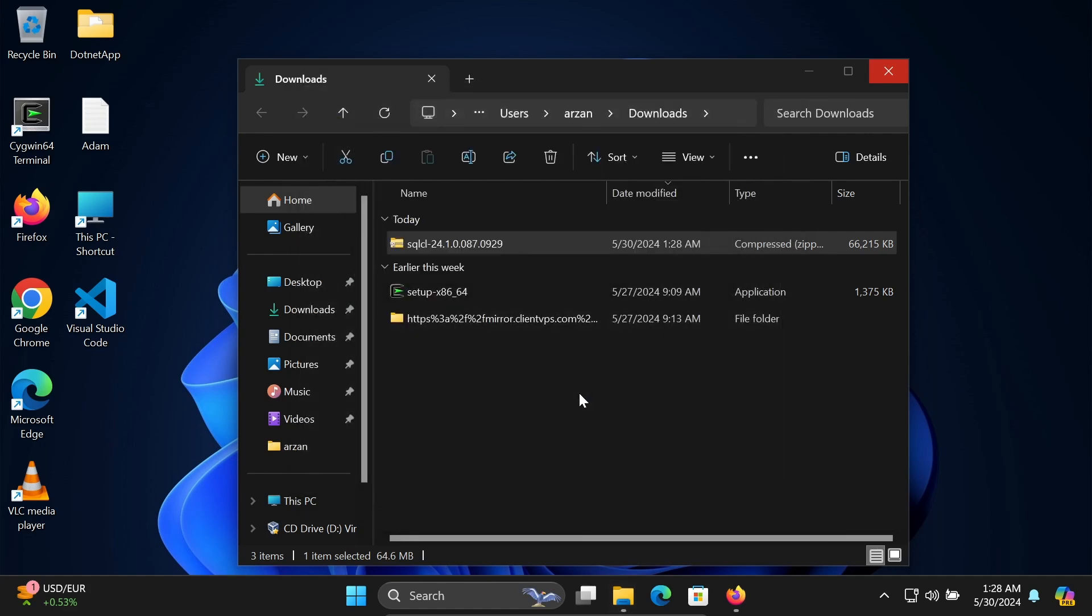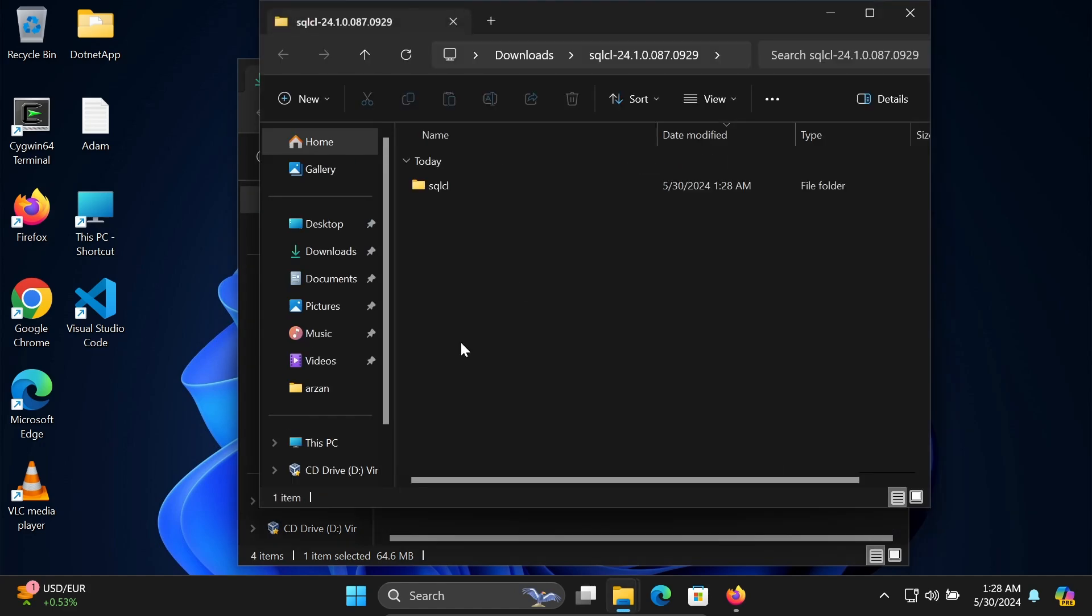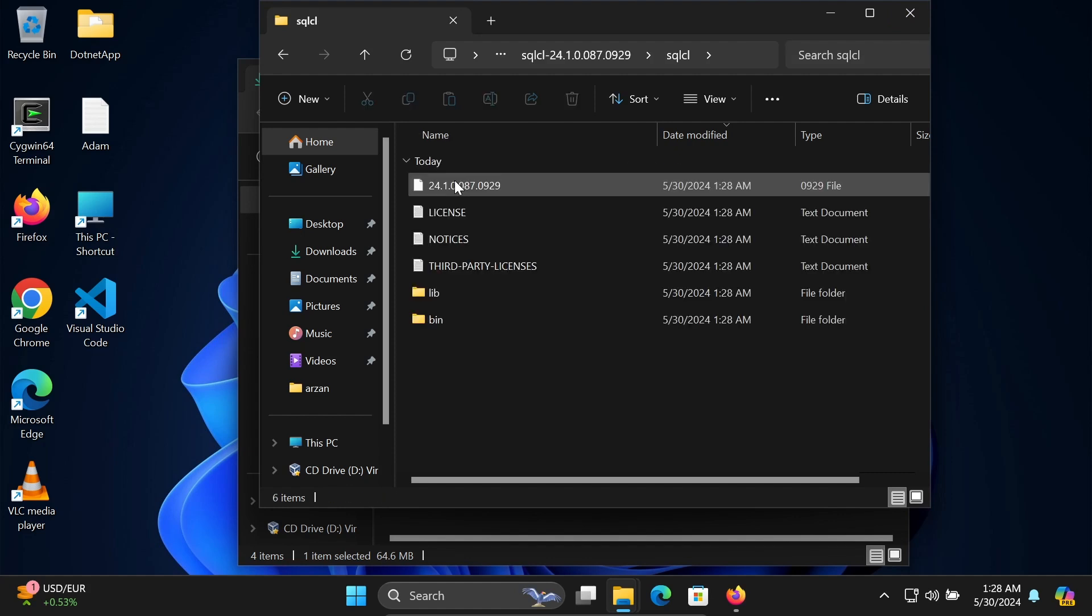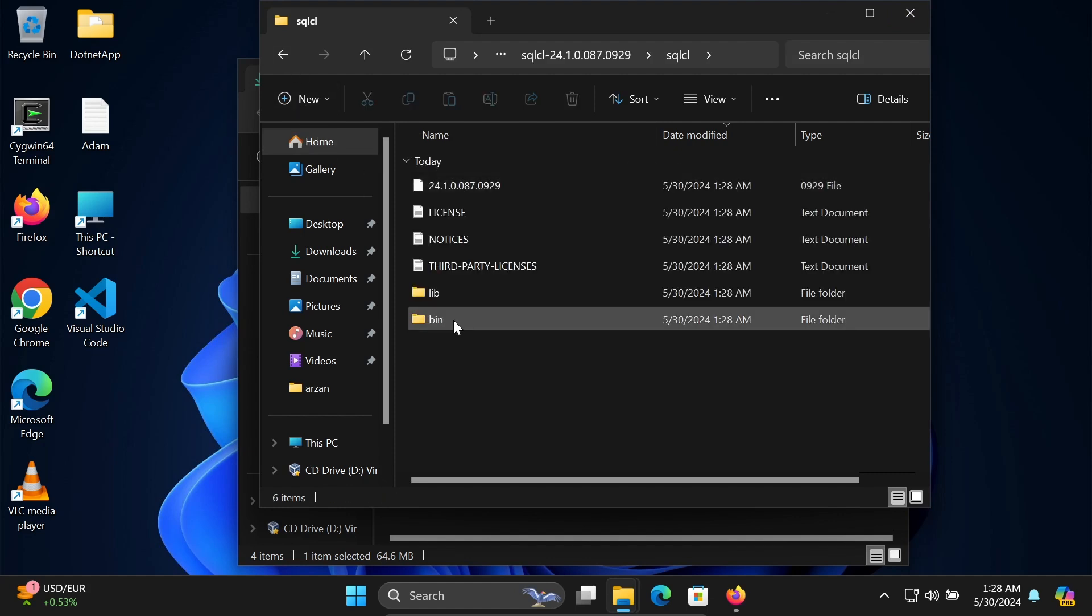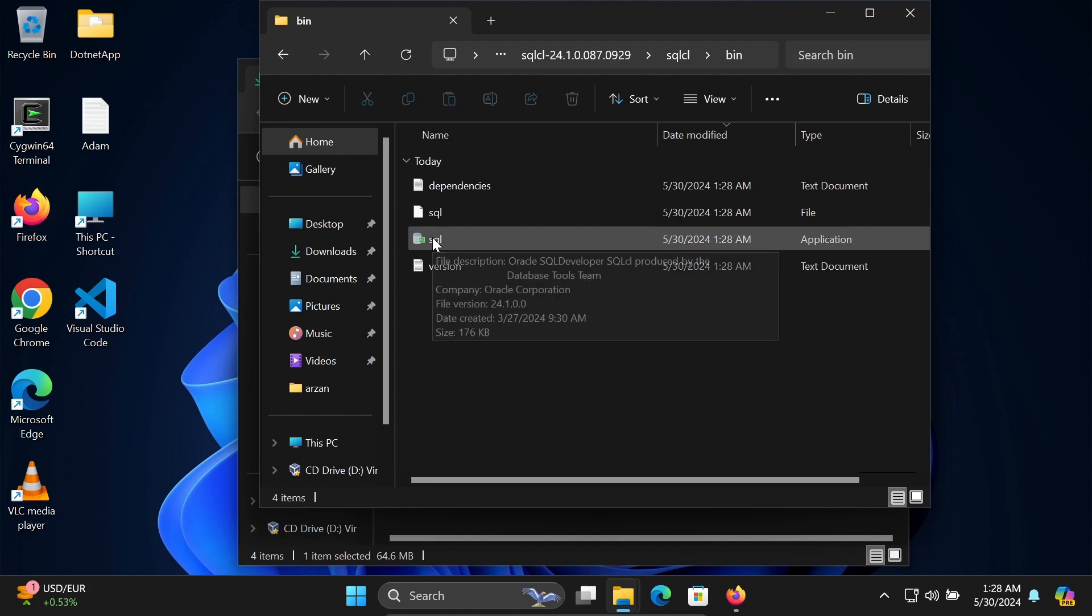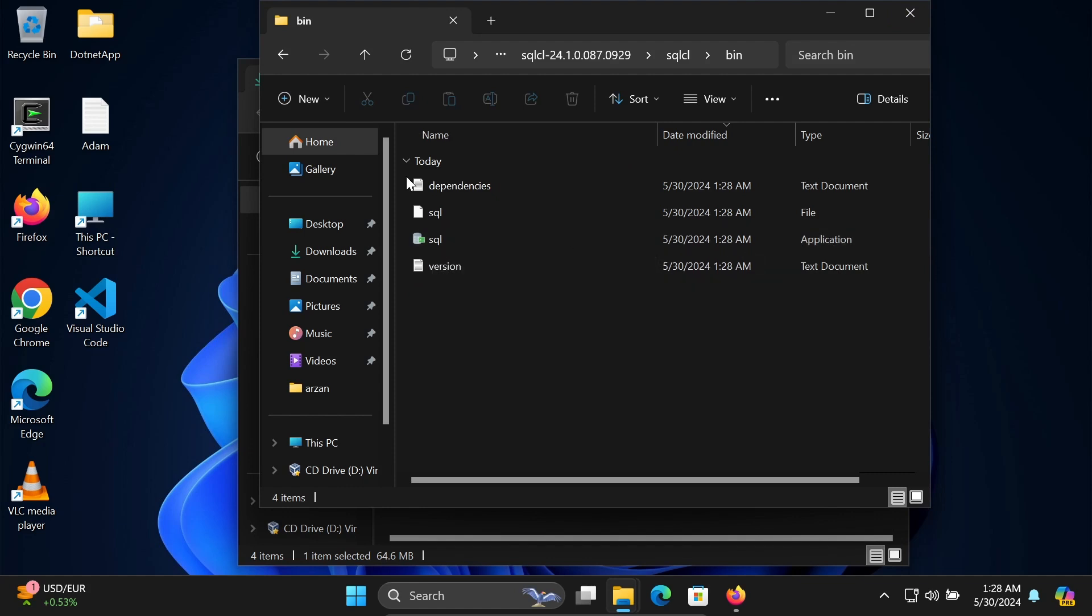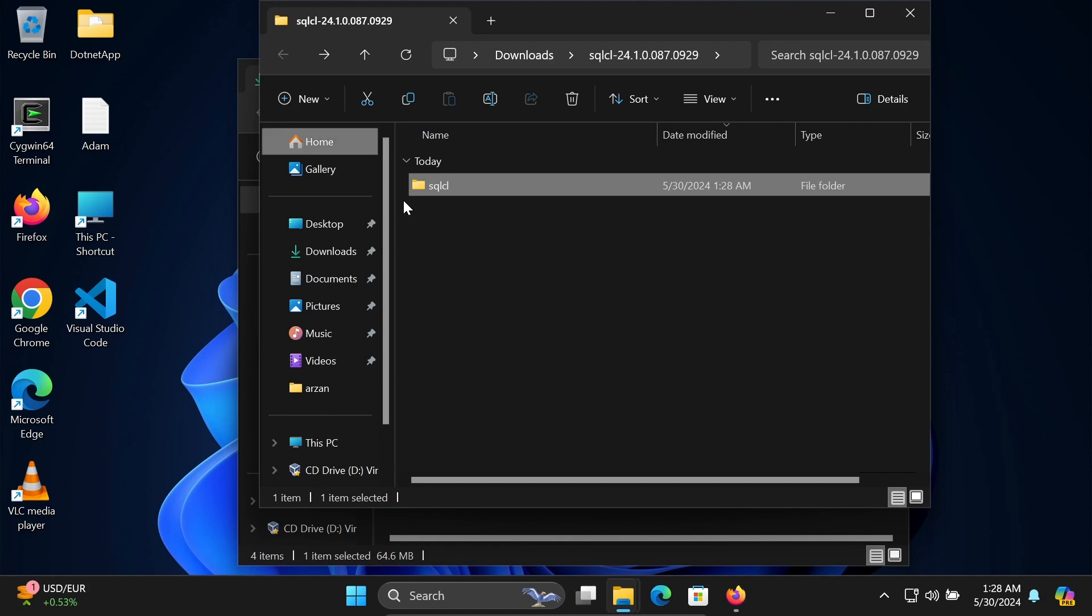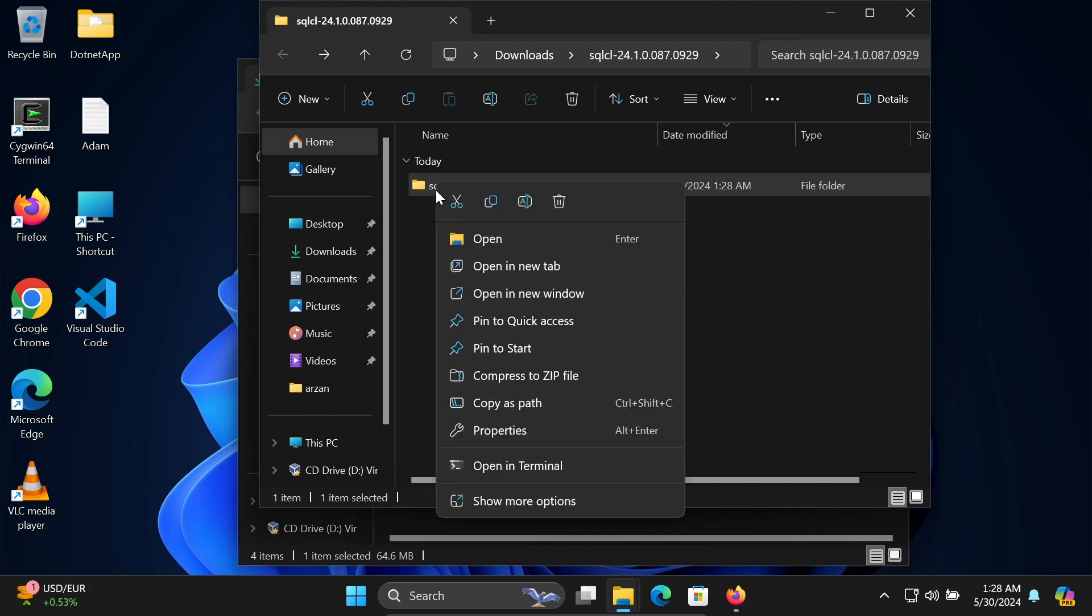That's done. The new folder is created - SQLs here. If I go to this bin folder, you can get this SQL application file. Let's copy this.